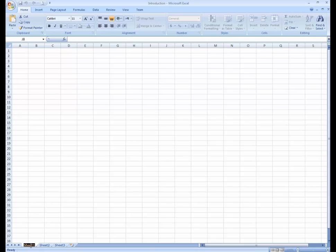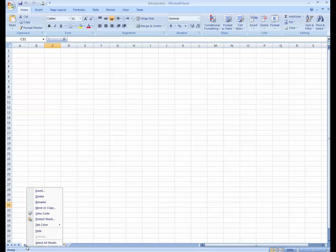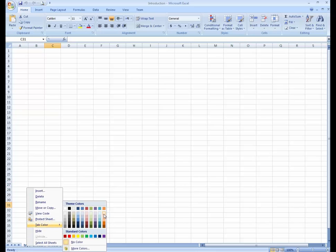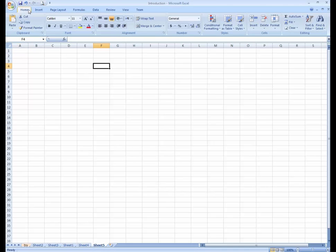You can rename a sheet by double-clicking on it, and you can change its color — any color you want. You can also insert a new sheet, as many as you need. And this is the Home menu — you can see this is the toolbar.